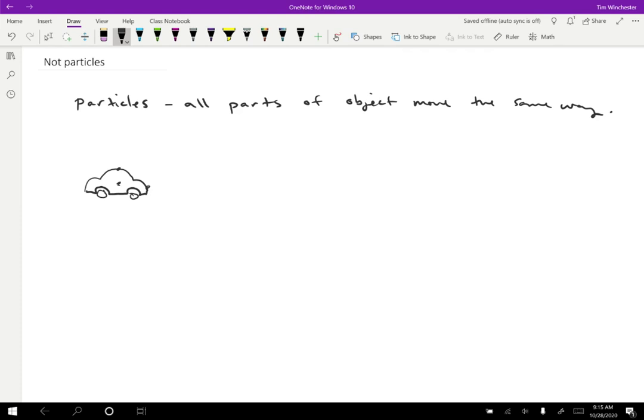But now we want to consider cases that could be more complex than just a particle. So maybe different parts of an object would be doing different things. So the easiest way to introduce that is to have multiple particles. So if we have several particles in the same region, like this, each one could be doing something different.